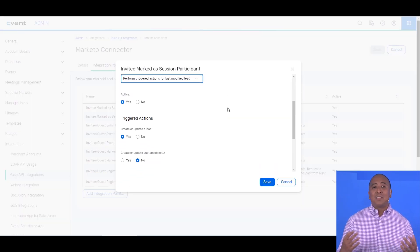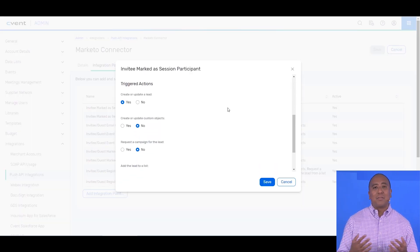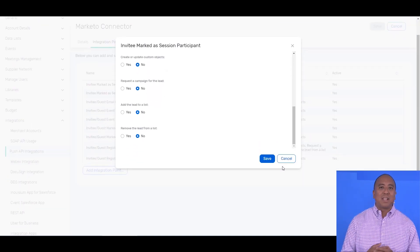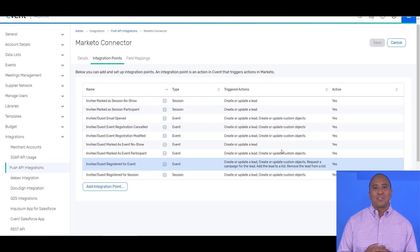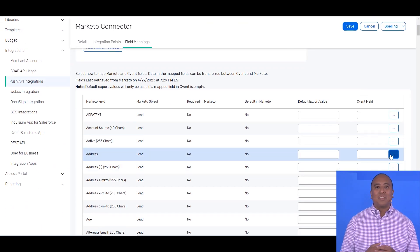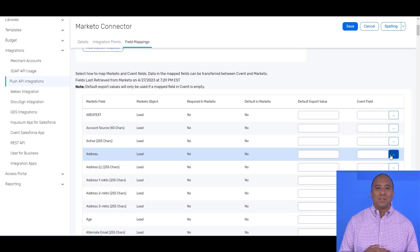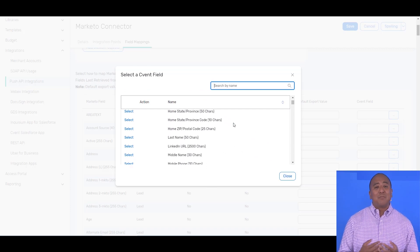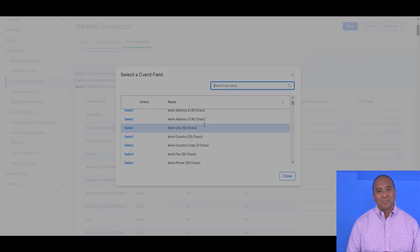In Cvent, it's a matter of authenticating, figuring out which Cvent actions you'd like to track, and mapping Marketo lead or custom object fields to Cvent contact, event, and registration fields.